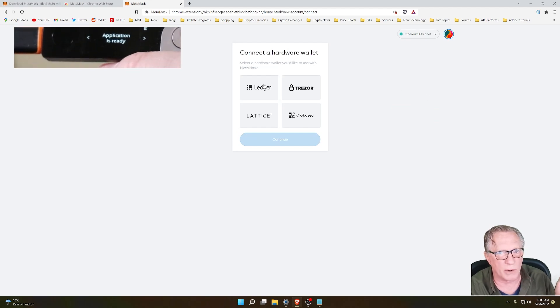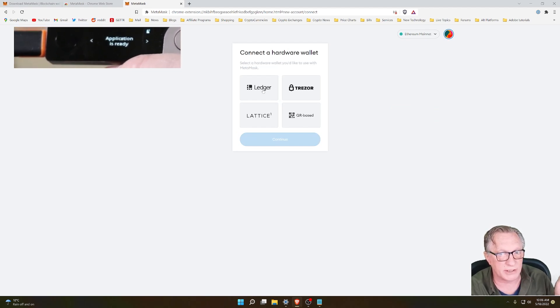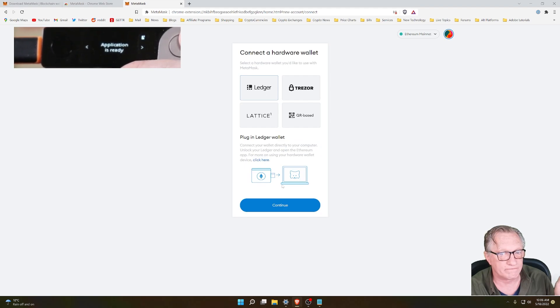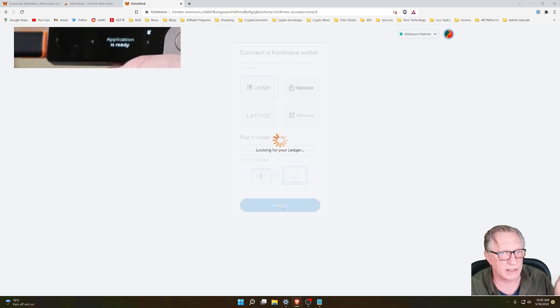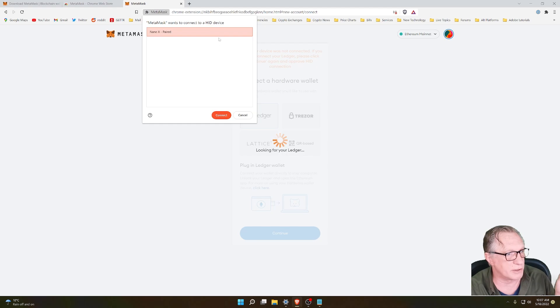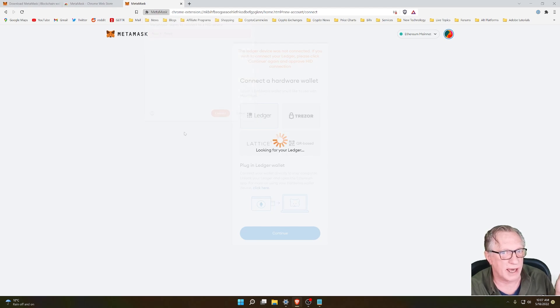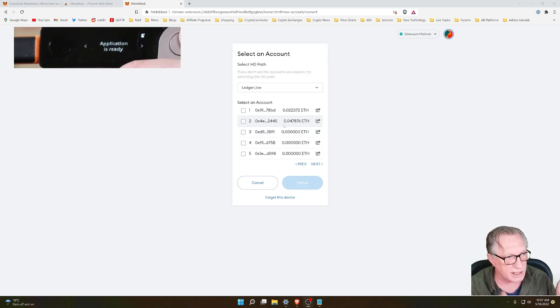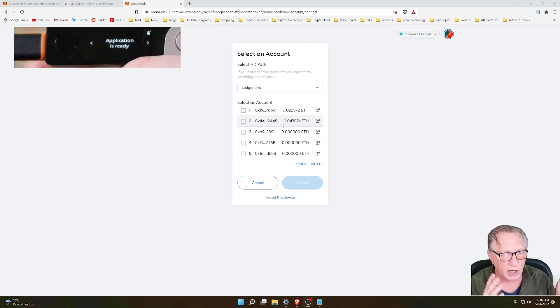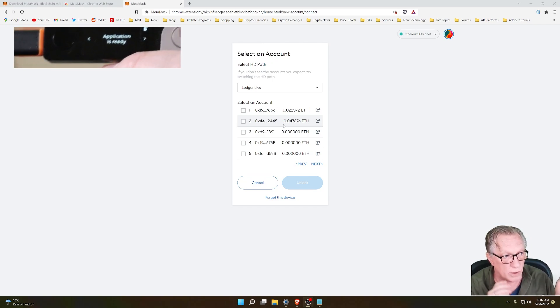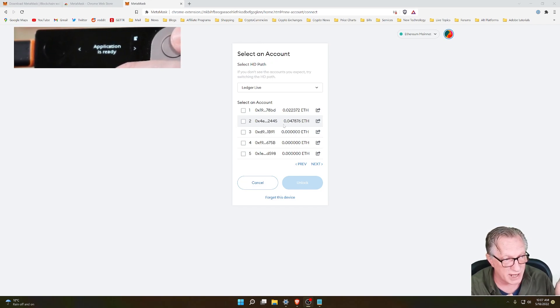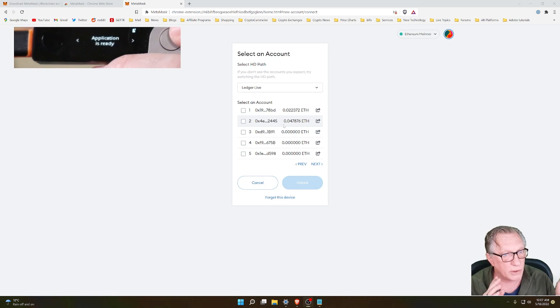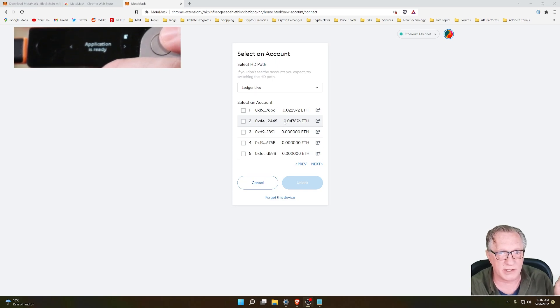We'll go over here, I'm going to choose Ledger, we'll hit Continue. We're going to want to connect our Ledger device by just clicking here and clicking Connect. You're going to see a list of all of your current Ethereum wallets or Ethereum addresses that you have set up on your Ledger device.